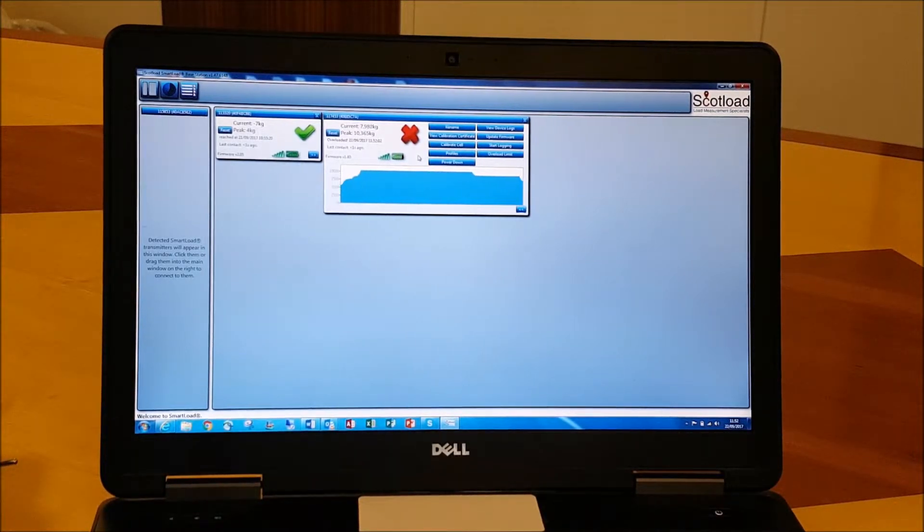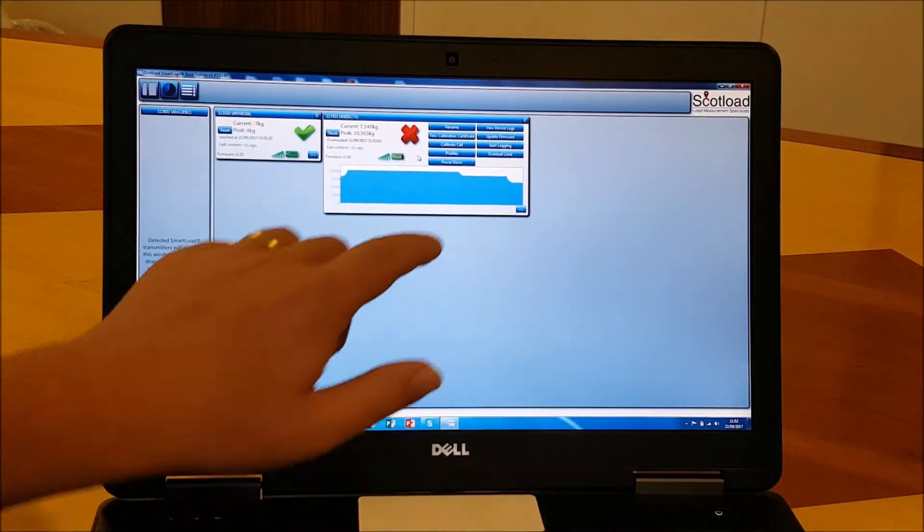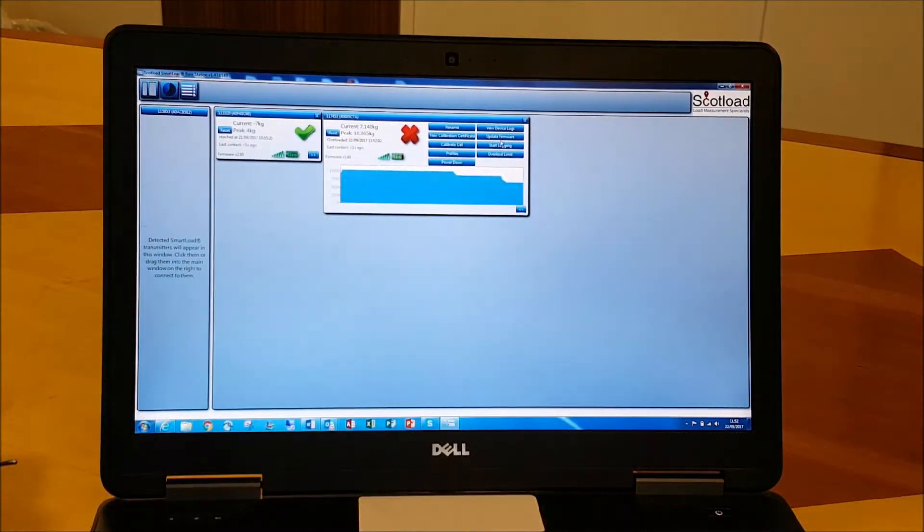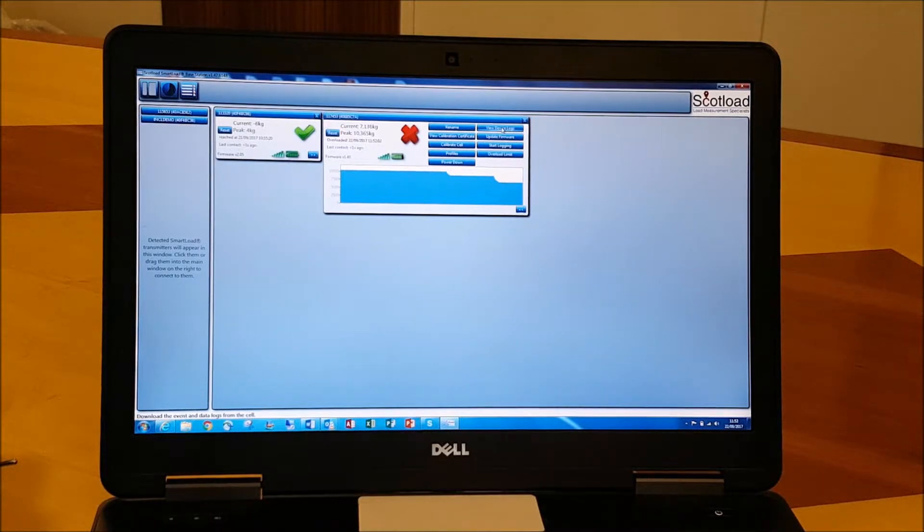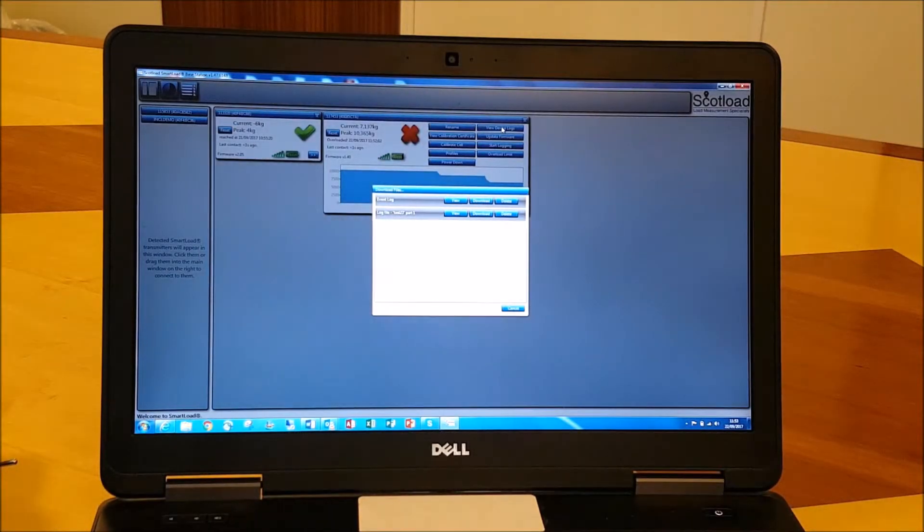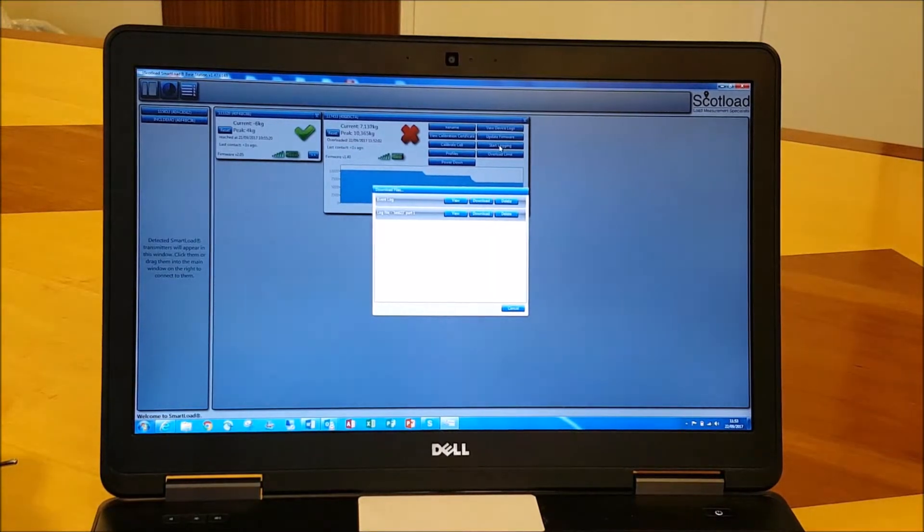So now we've shown that load going up and down a few times, we can now view that on our data logs. So if we click on here, view device logs, that's going to open up our log files that are available to view.